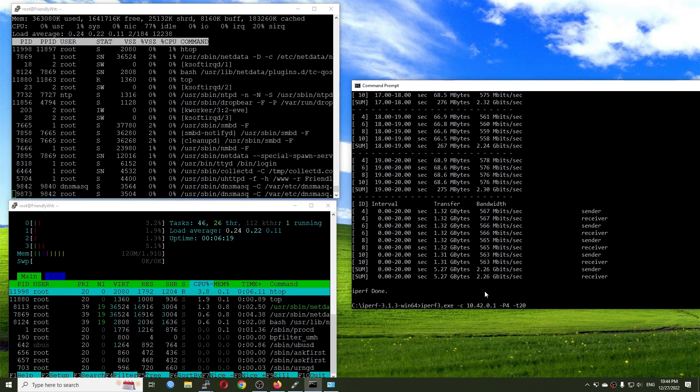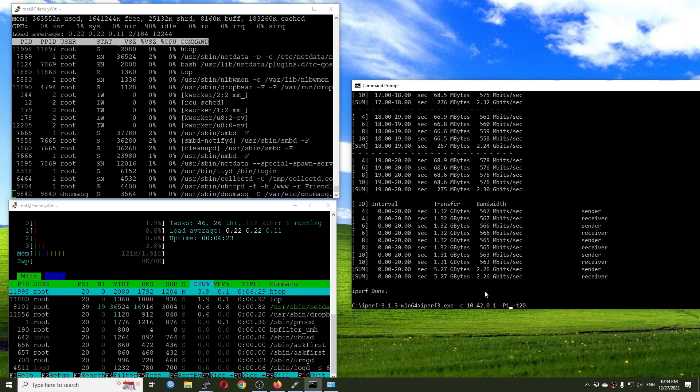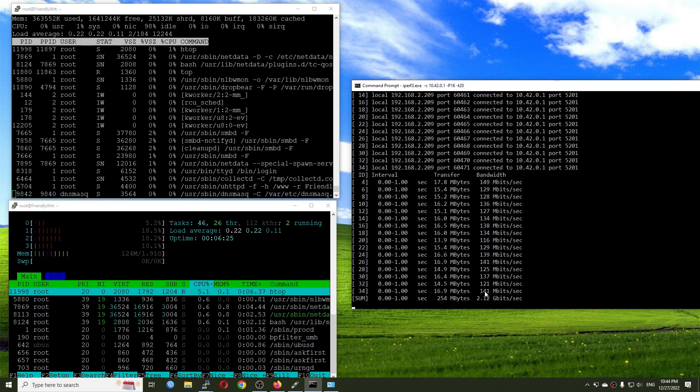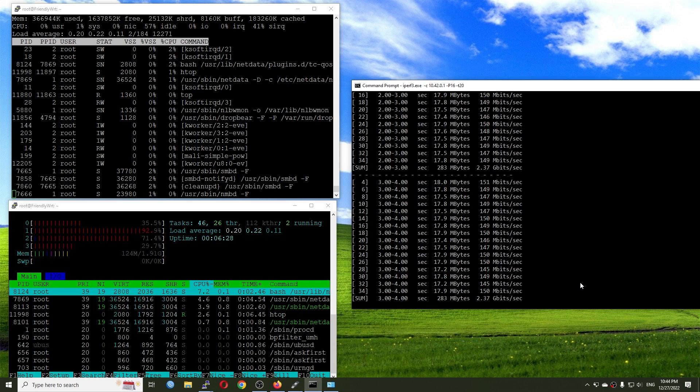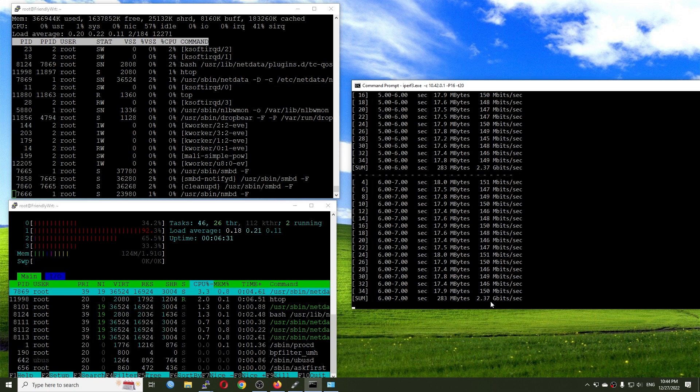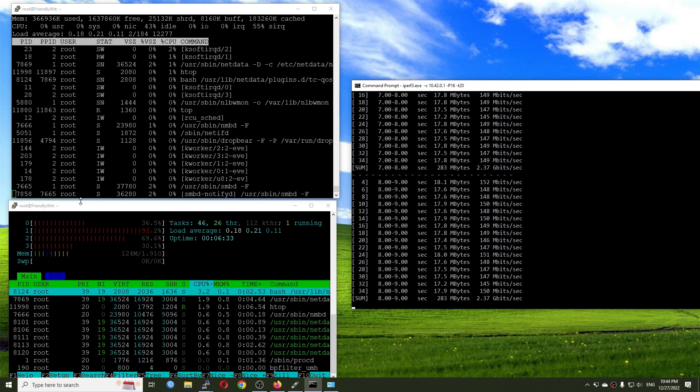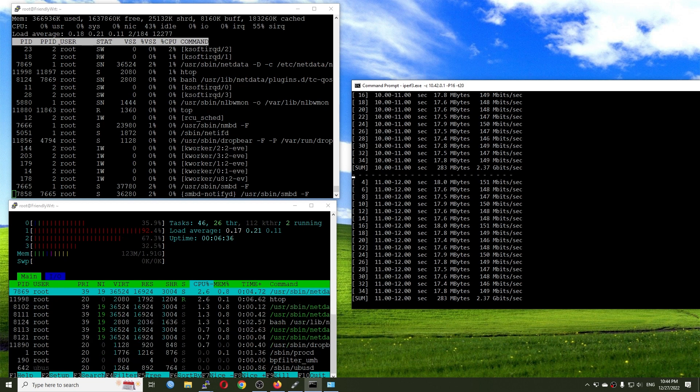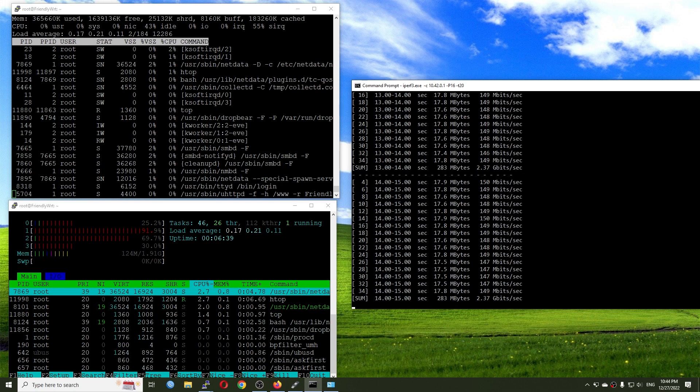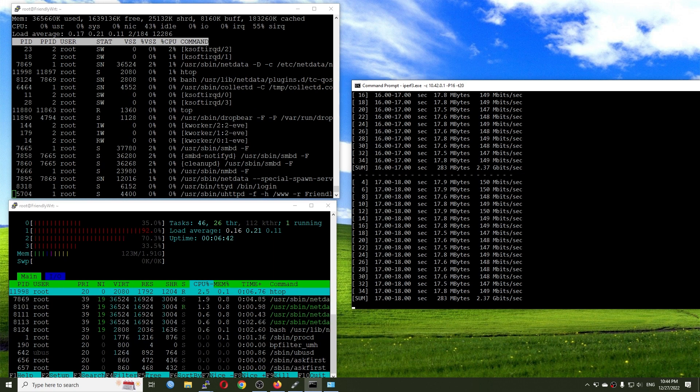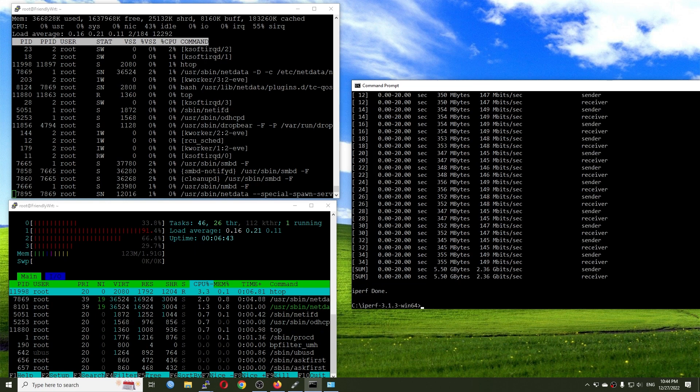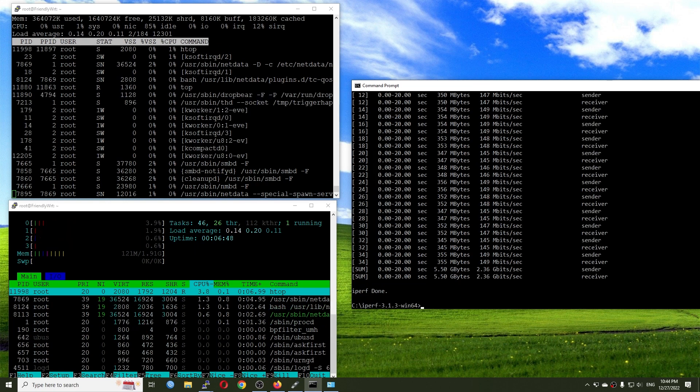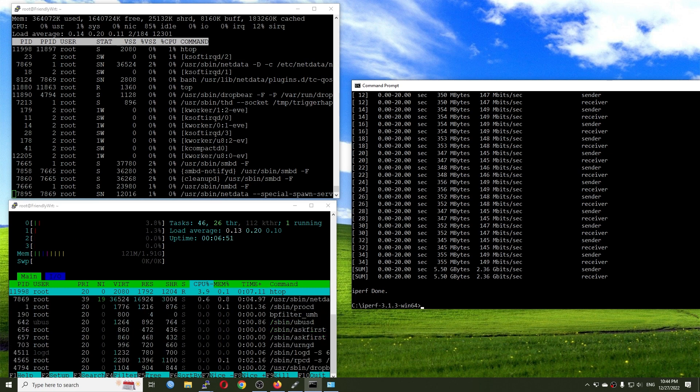So let's run the test again, but this time I will change it to P16. Let's check it out. Very good, we are still having 2.37 gigabit per second throughput with the CPU at 43% idle. So it is a stable throughput and we don't have any problem at all.